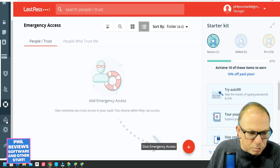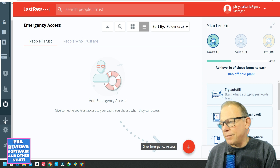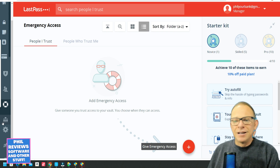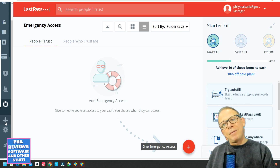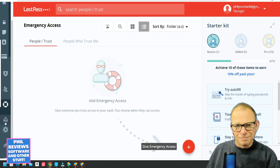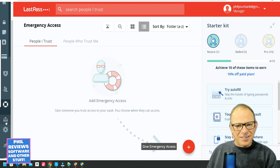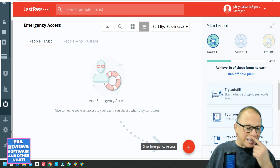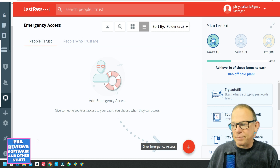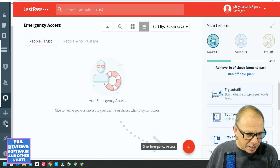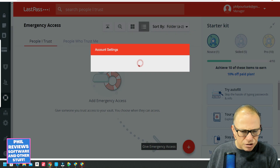For not much more than the individual price, you can have a family account with up to five people. Don't worry — they won't be able to see your other passwords. In effect it's five individual accounts under the family account, and they all have their own unique master password to log on.